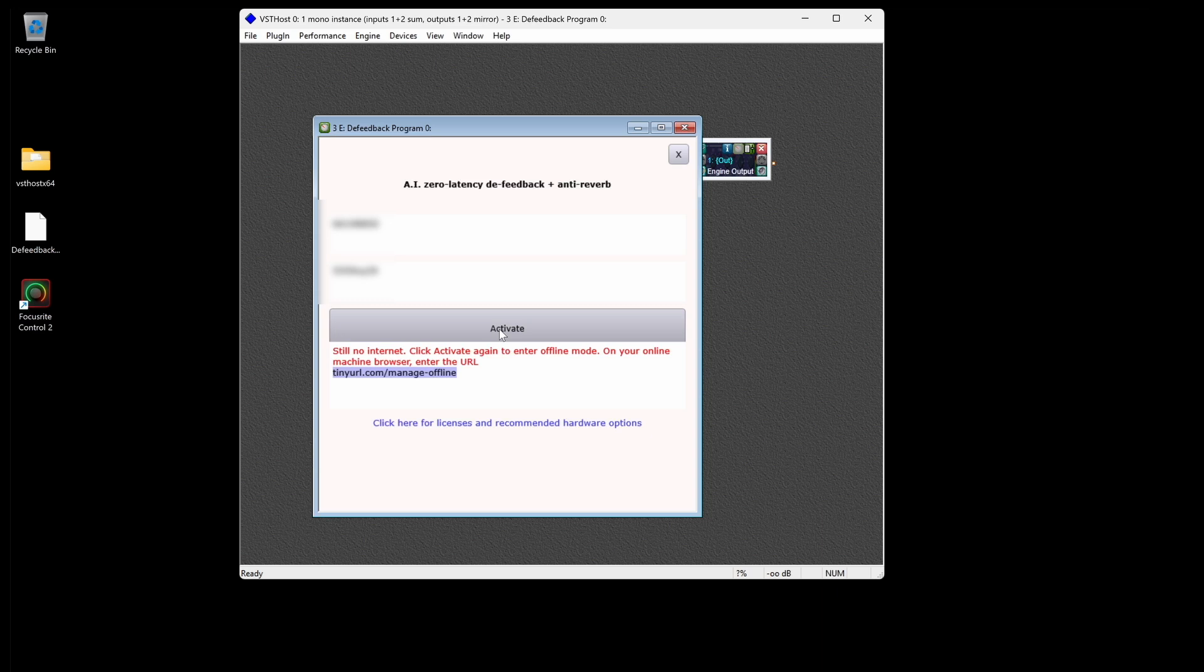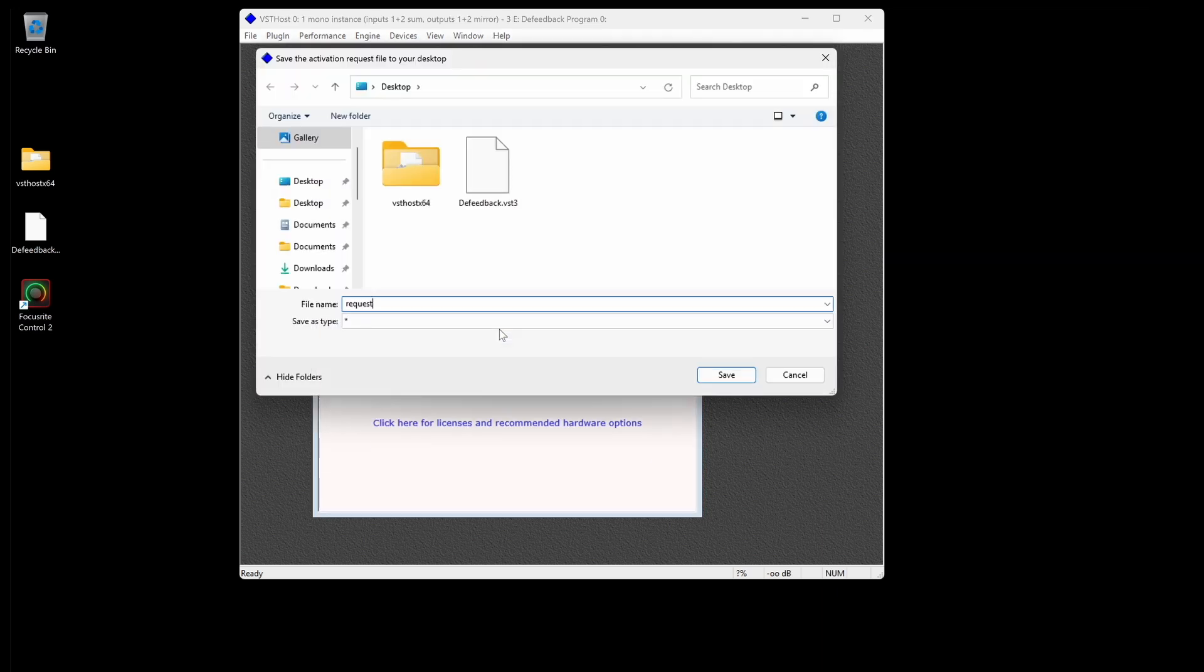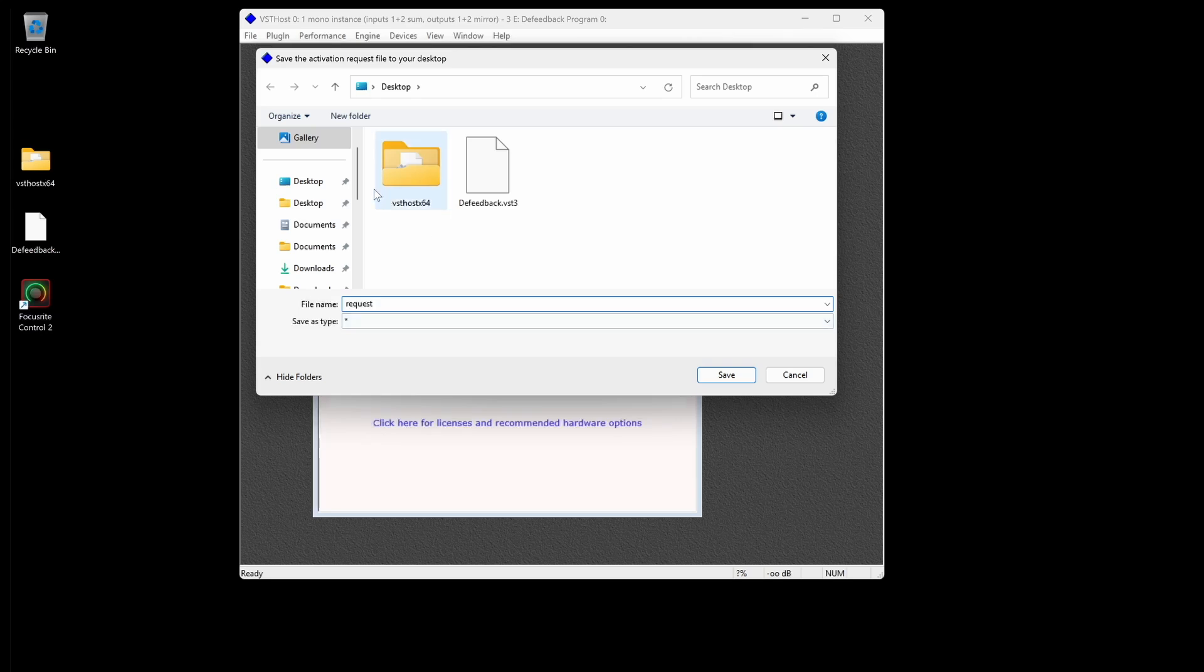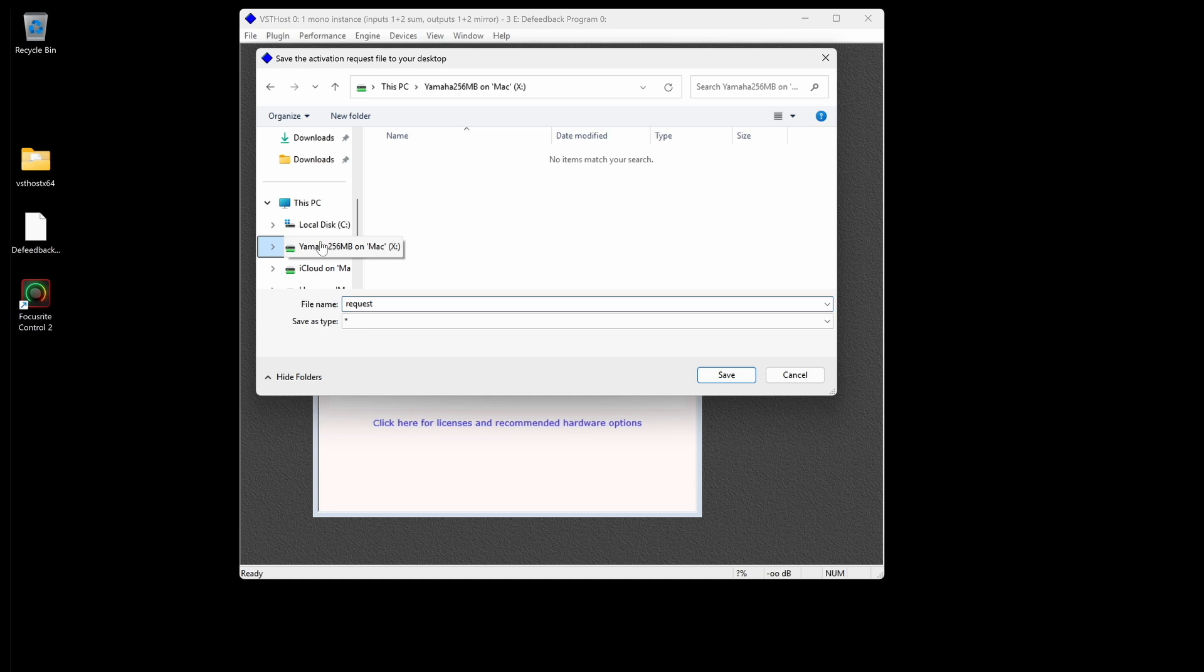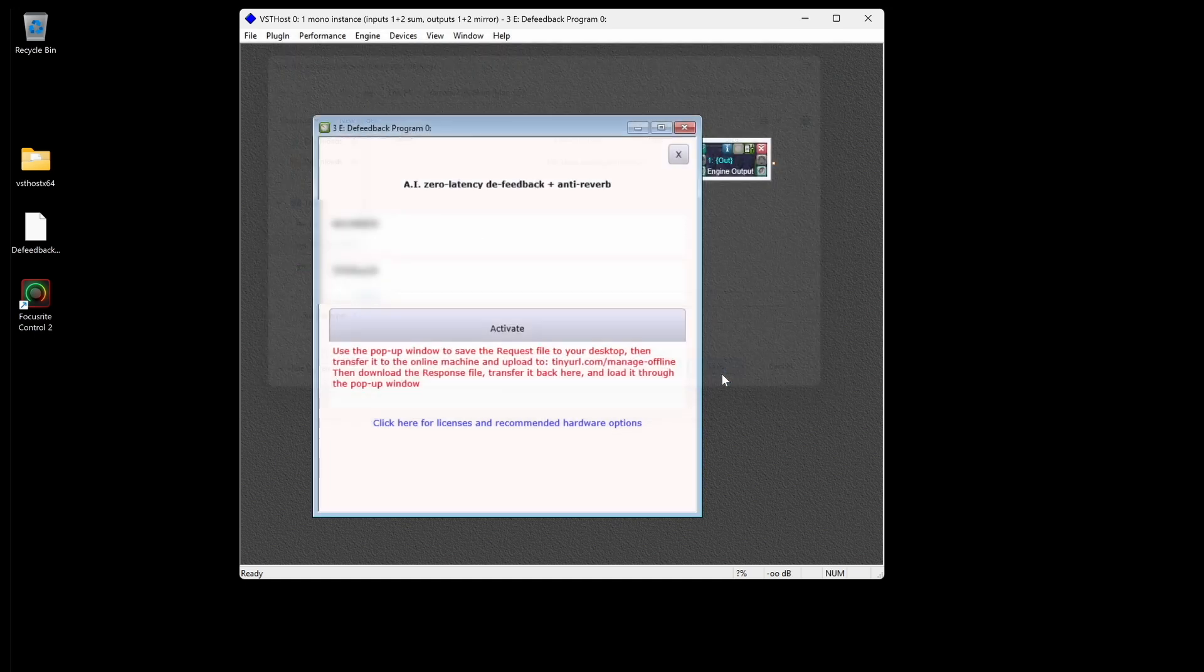Click Activate a third time to enter offline activation mode. A pop-up window will appear, and you can save the activation request file to the desktop by default, or you can insert your USB stick and choose to save the file directly to it.